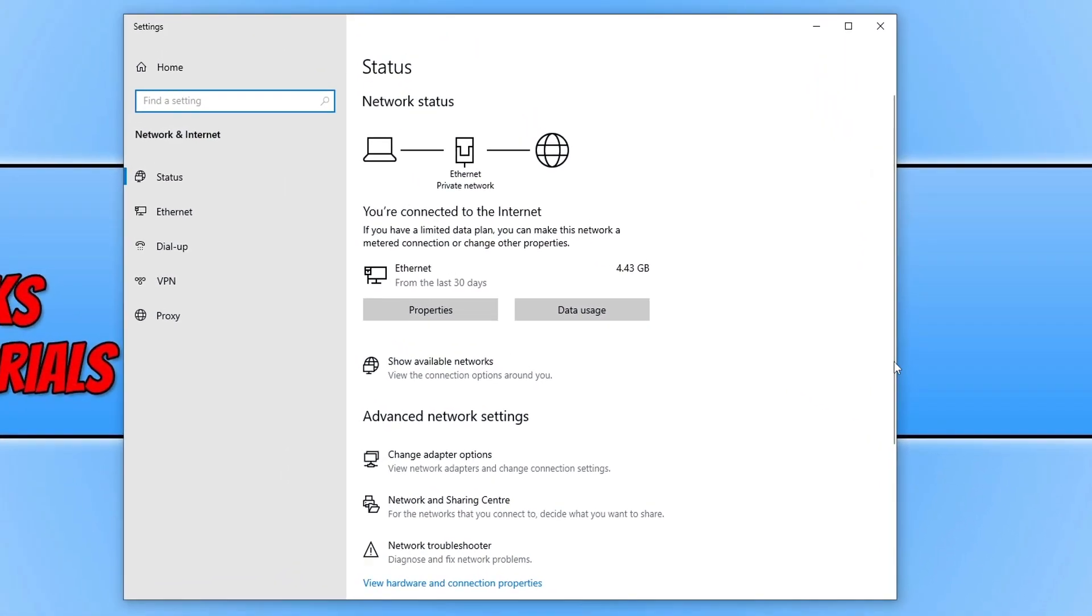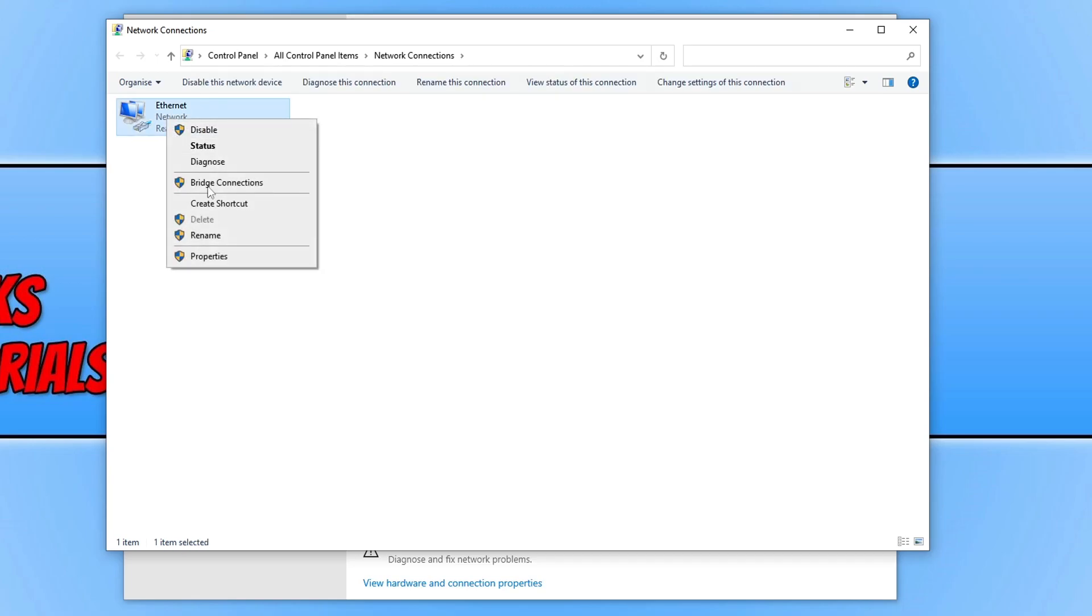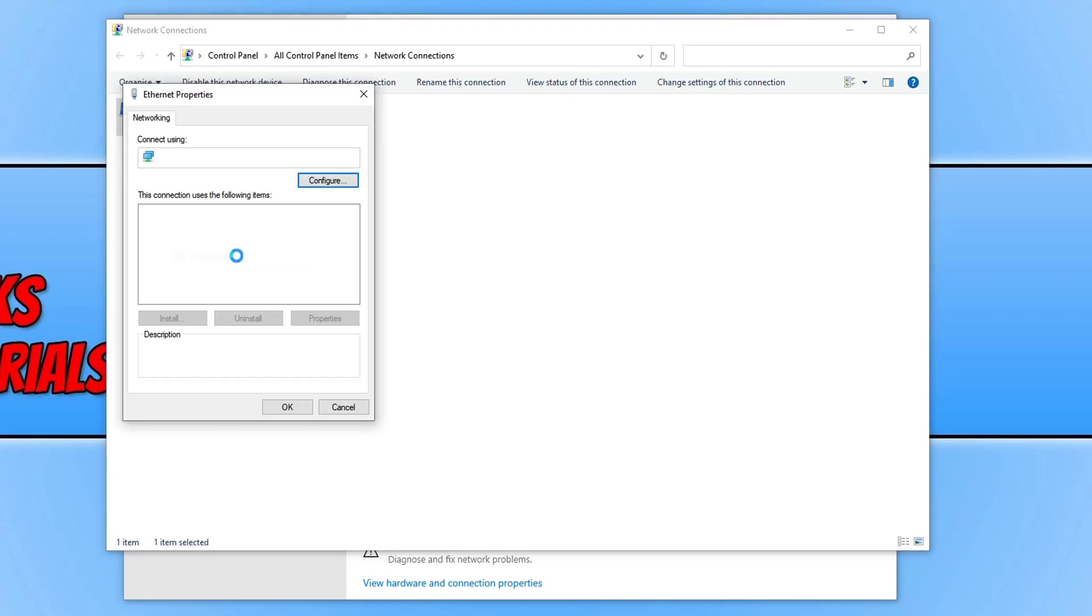You then need to go ahead and click on change adapter options. Now you need to right click on your ethernet adapter, or if you're using wireless then right click on that, and then go to properties.